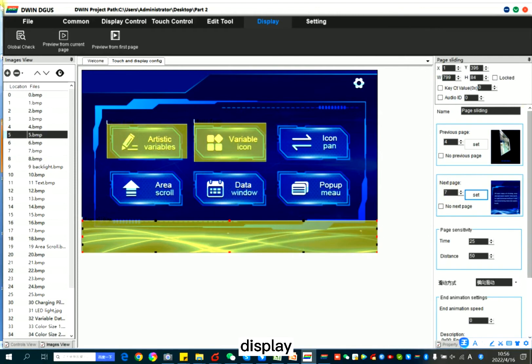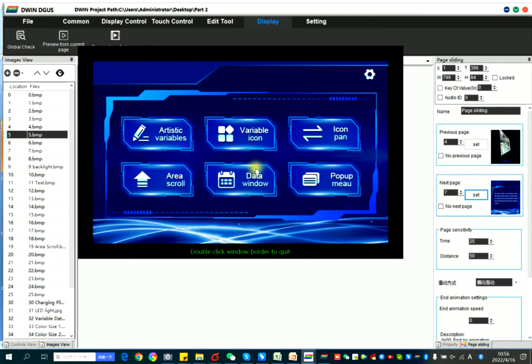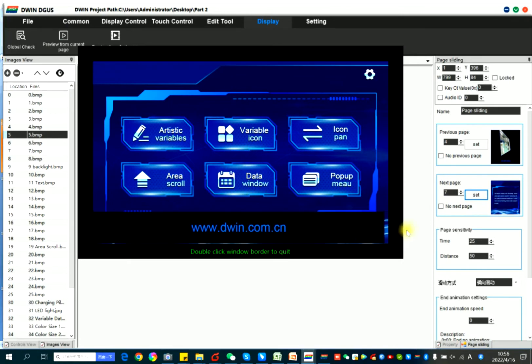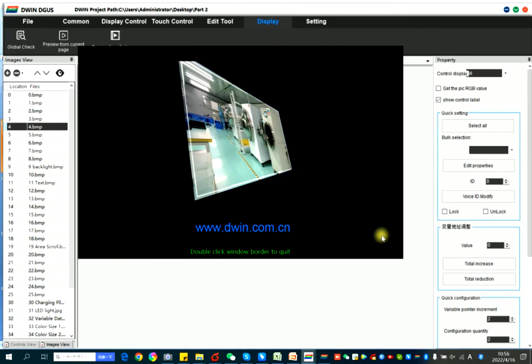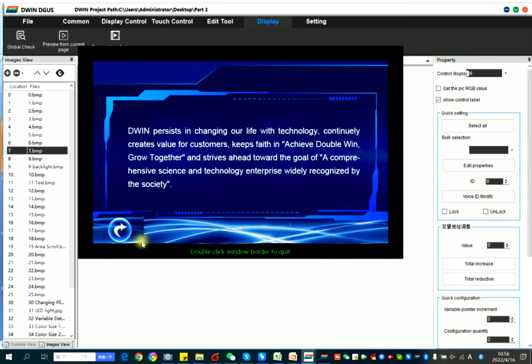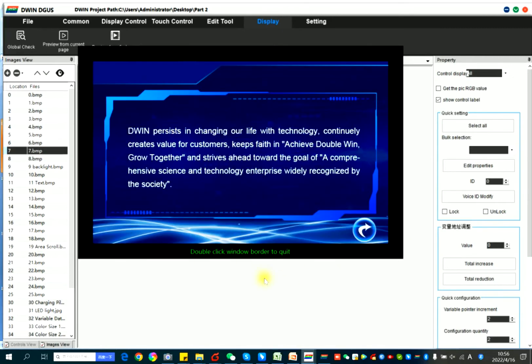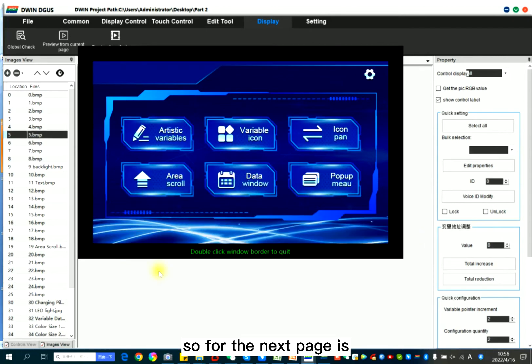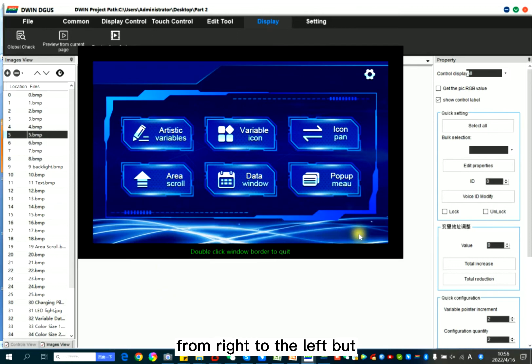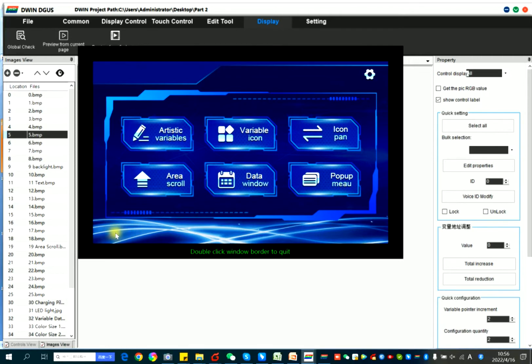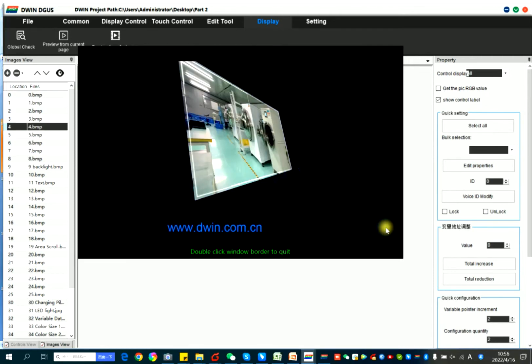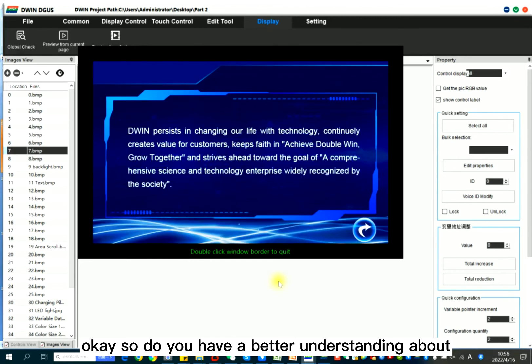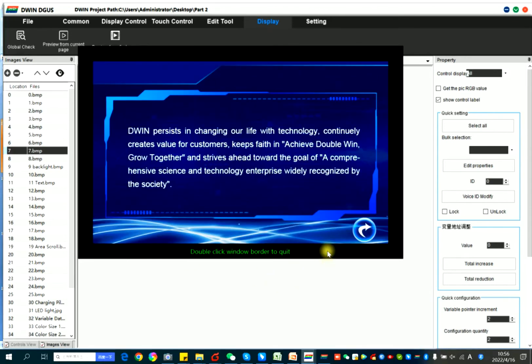Display current page, next page, previous page. Next page. For the next page is from right to the left, but to the previous page is from left to right. So do you have a better understanding about the page slide?